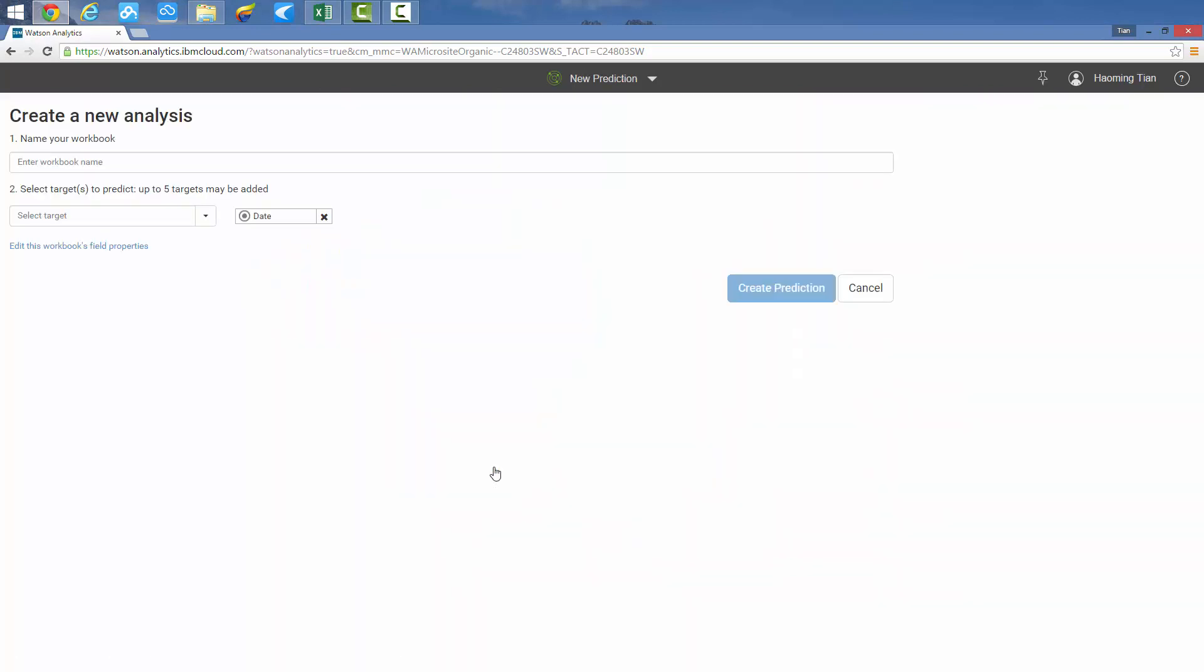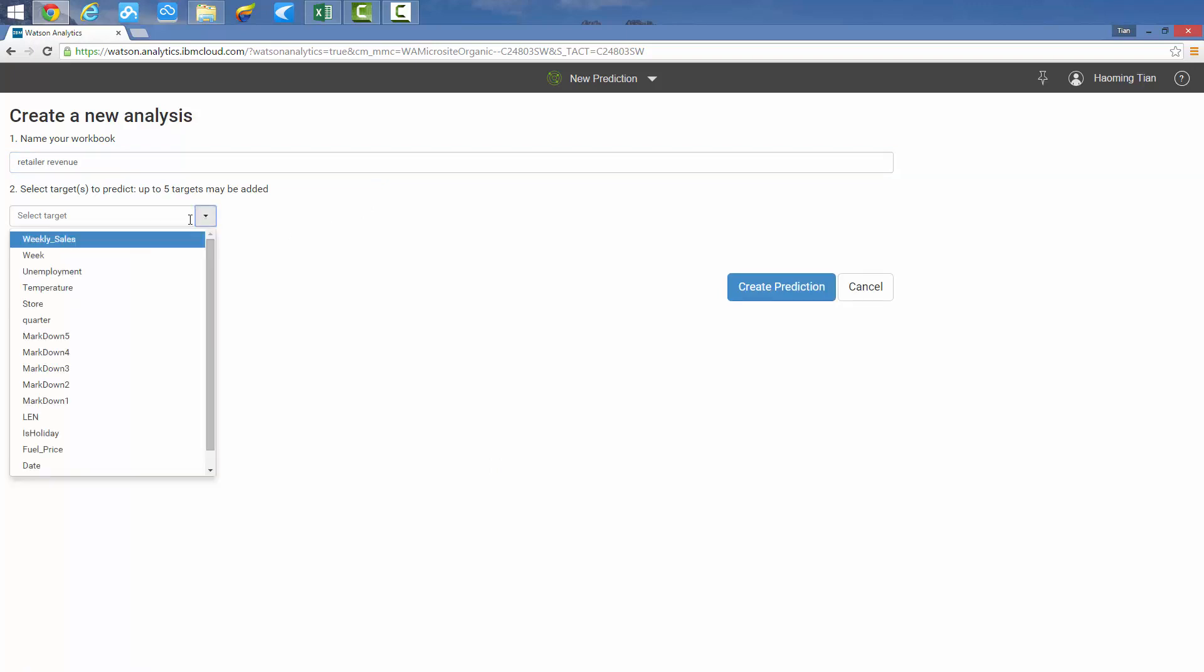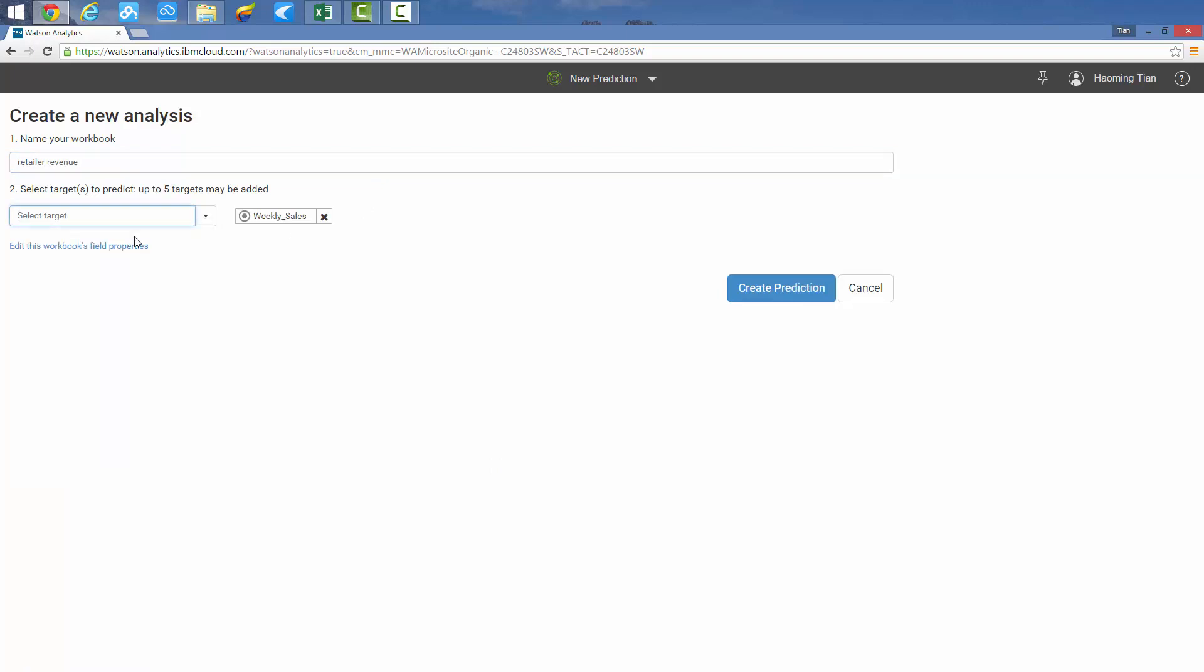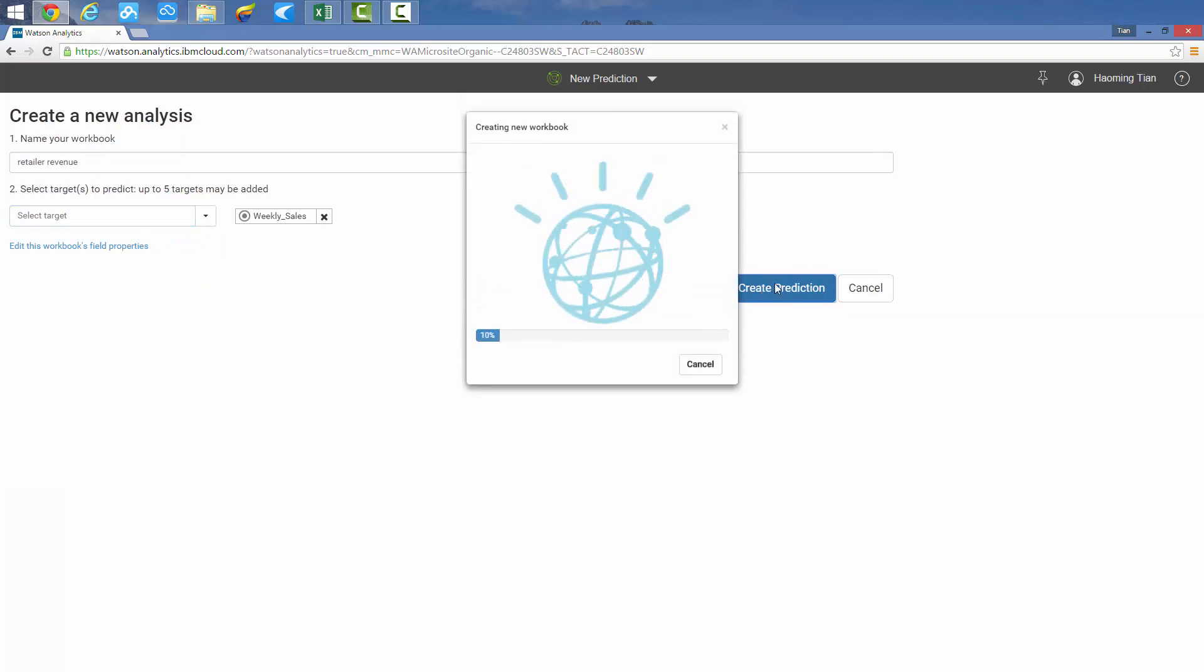Next, we click on the predict functionality, give a name to the dataset, and select a focus of target metrics. In this case, we will select weekly sales.